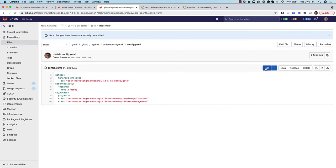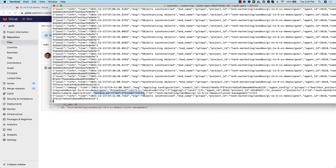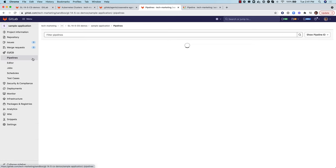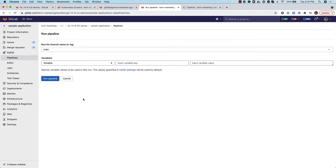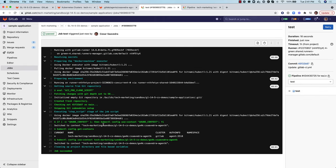Let's now impersonate the CI-Job that accesses the cluster. For this, we modify the agent's configuration and add the access_as attribute with the CI-Job tag under it. As we save the updated configuration, we verify in the log output that the update has taken place in the running agent. We execute the pipeline of the sample application project again and verify in the job log output that the context switch was successful and that the kubectl commands executed correctly.